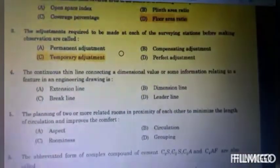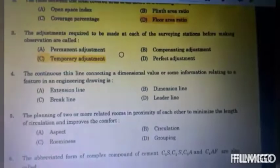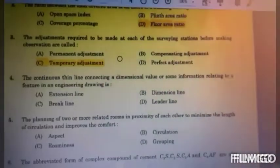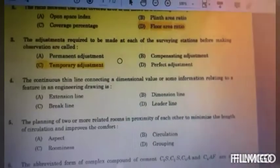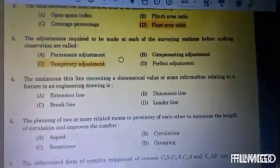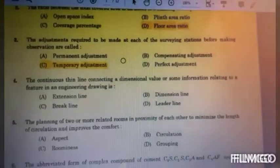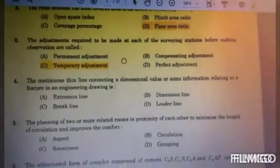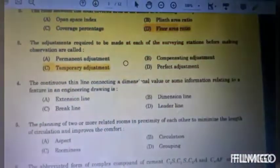The fourth question: the continuous thin line connecting a dimensional value or some information related to a feature in an engineering drawing is? Options are: A. Extension line, B. Dimension line, C. Break line, and D. Leader line.